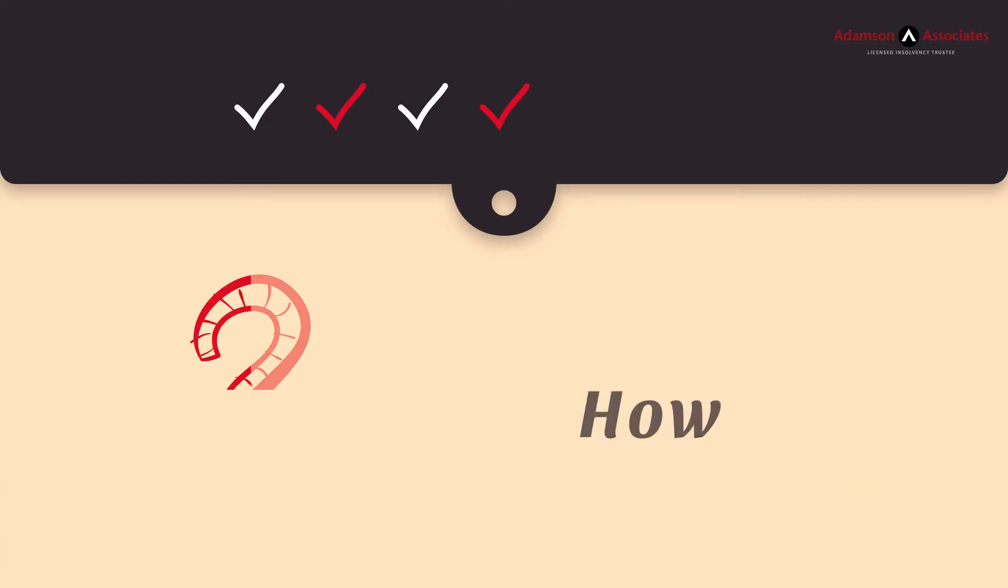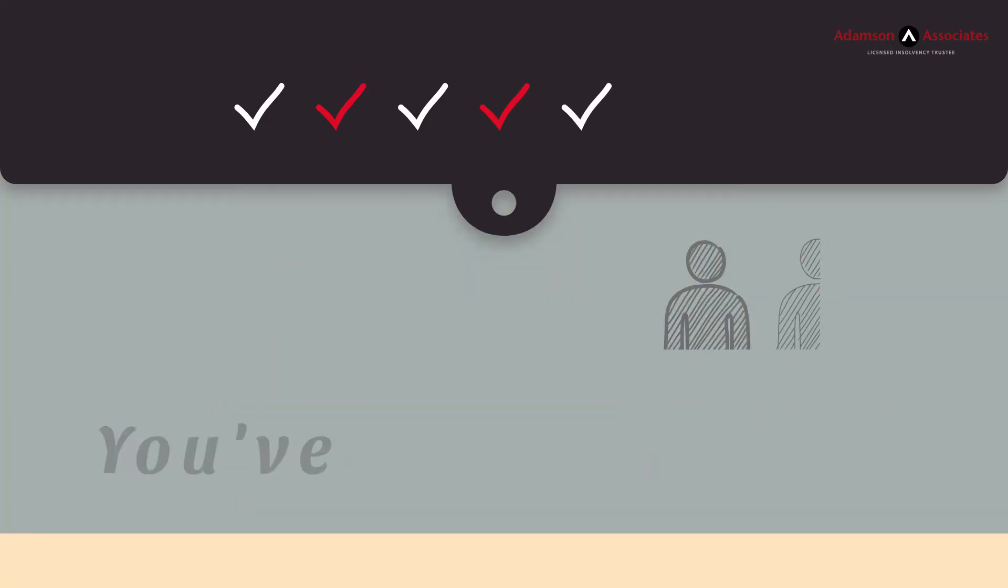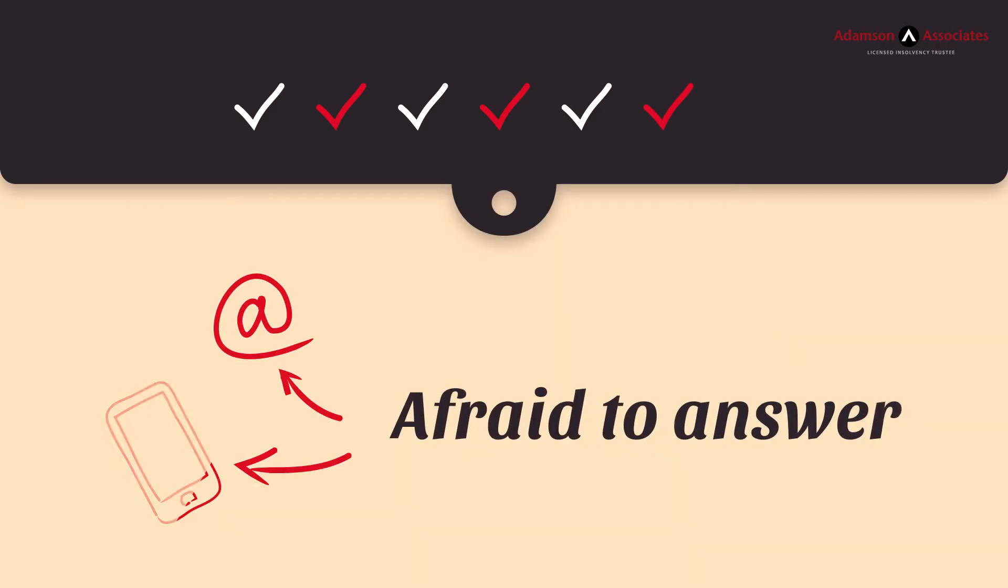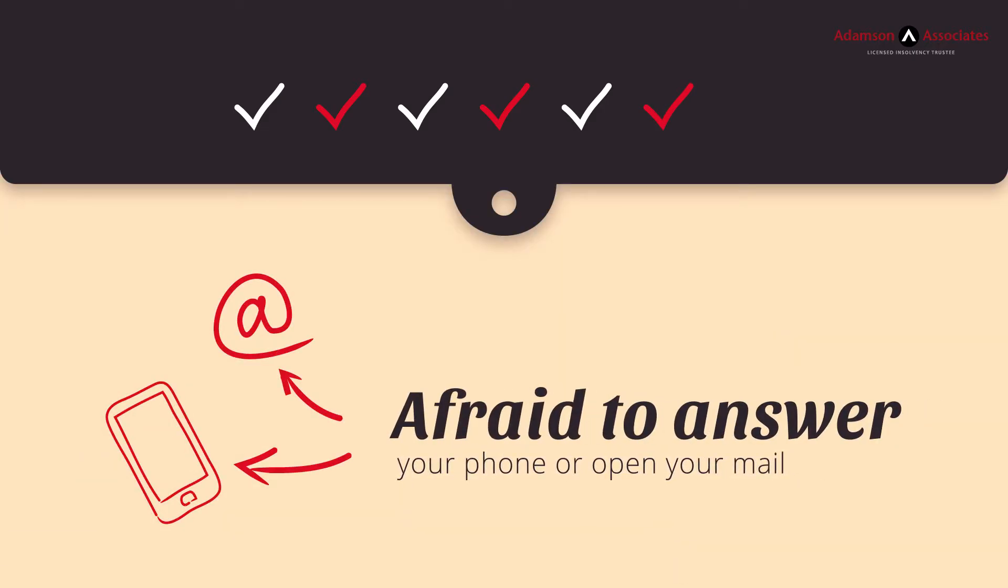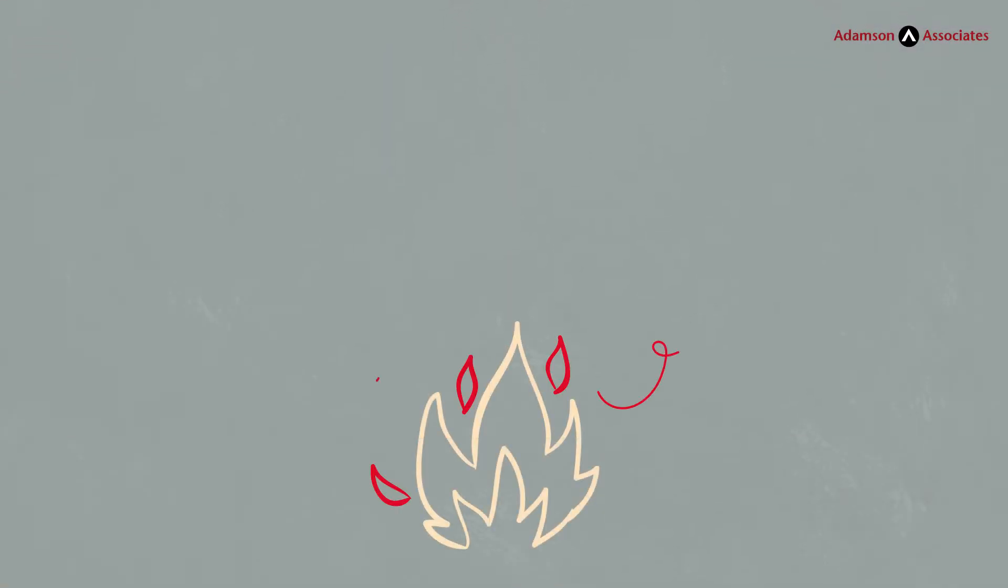You have no idea how much you owe. You've borrowed from a friend or relative. You're afraid to answer your phone or open your mail. None of these are good signs.